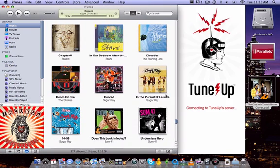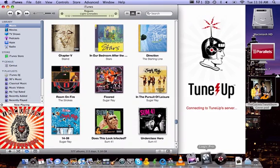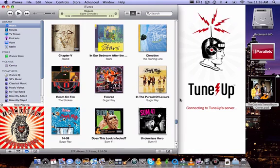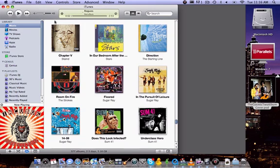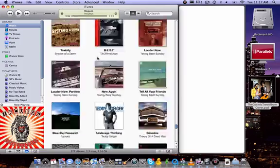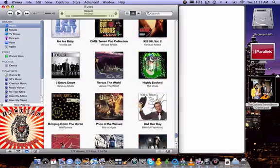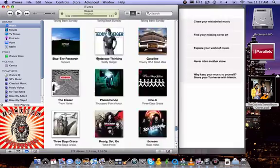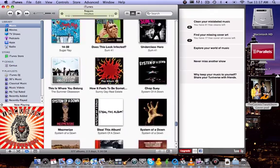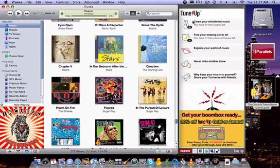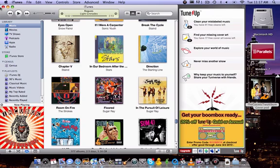Let's say I think I have album art and all my music, but you see, clean your mislabeled music, find missing cover art. It's a great program. This is actually a free application.